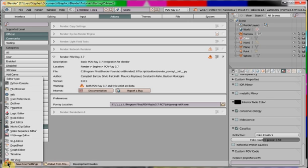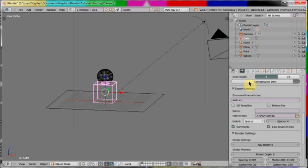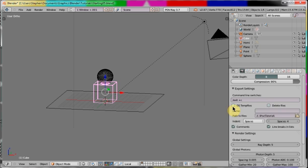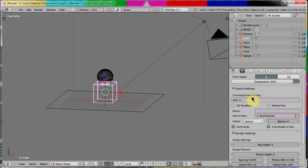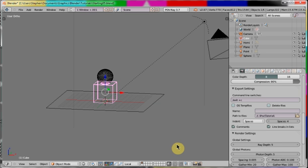Going back to the 3D view, I go to the properties and render. I ensure that the OS temp files and delete files are unchecked. In the command line switches I've put /exit and +C. The /exit tells Povray to exit after the render and at that time the image will be transferred back to Blender. The +C tells Povray to continue a previously interrupted render.